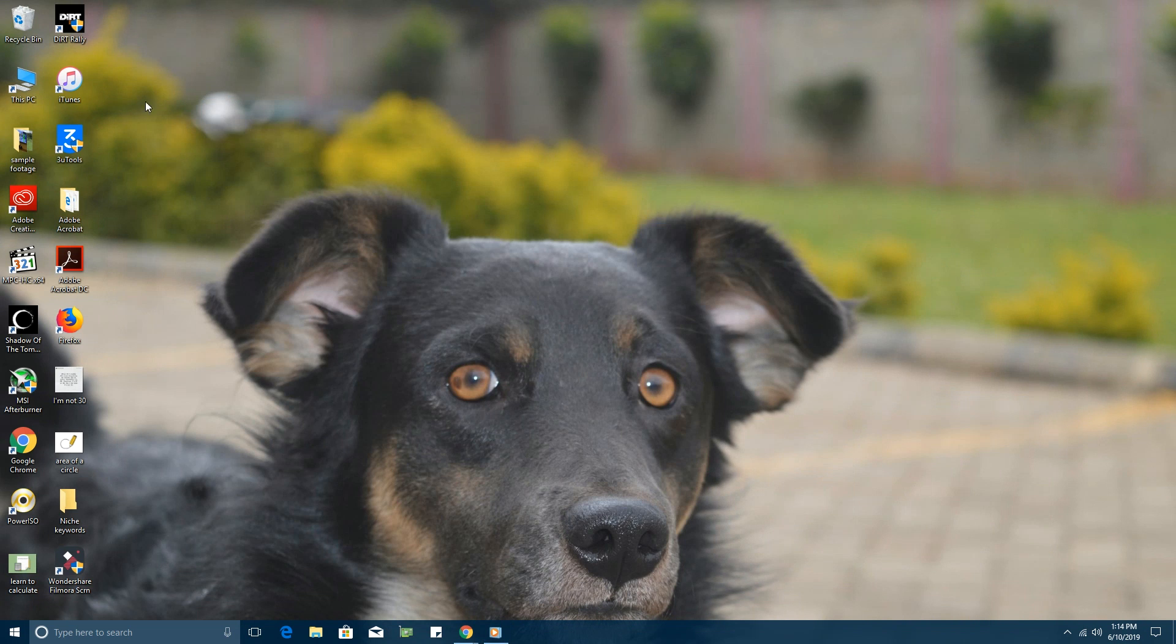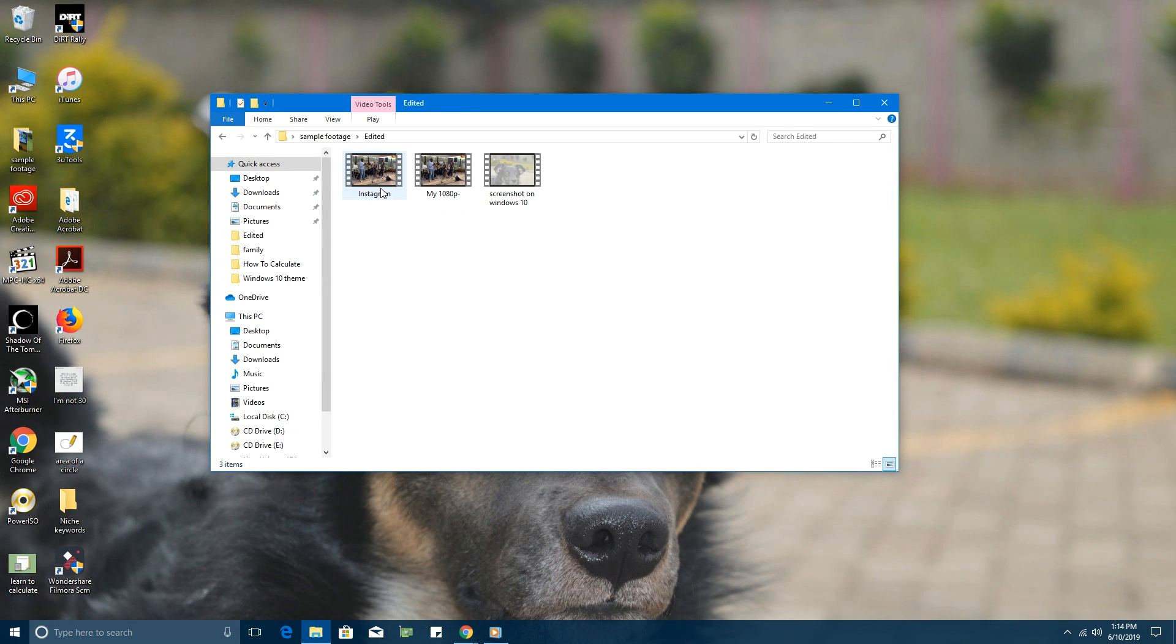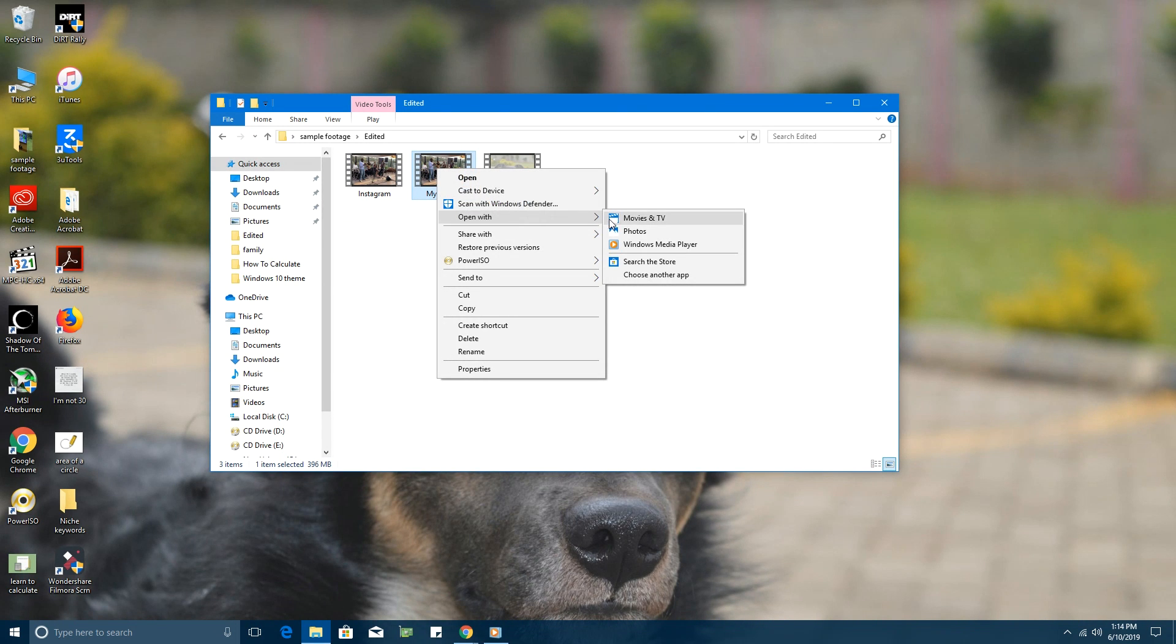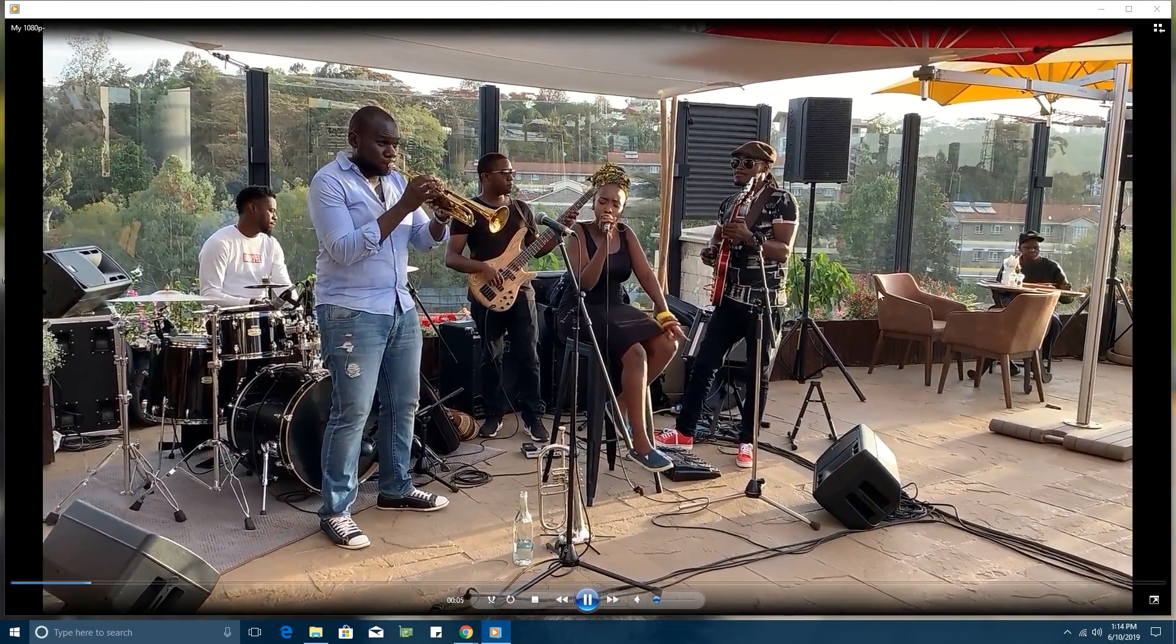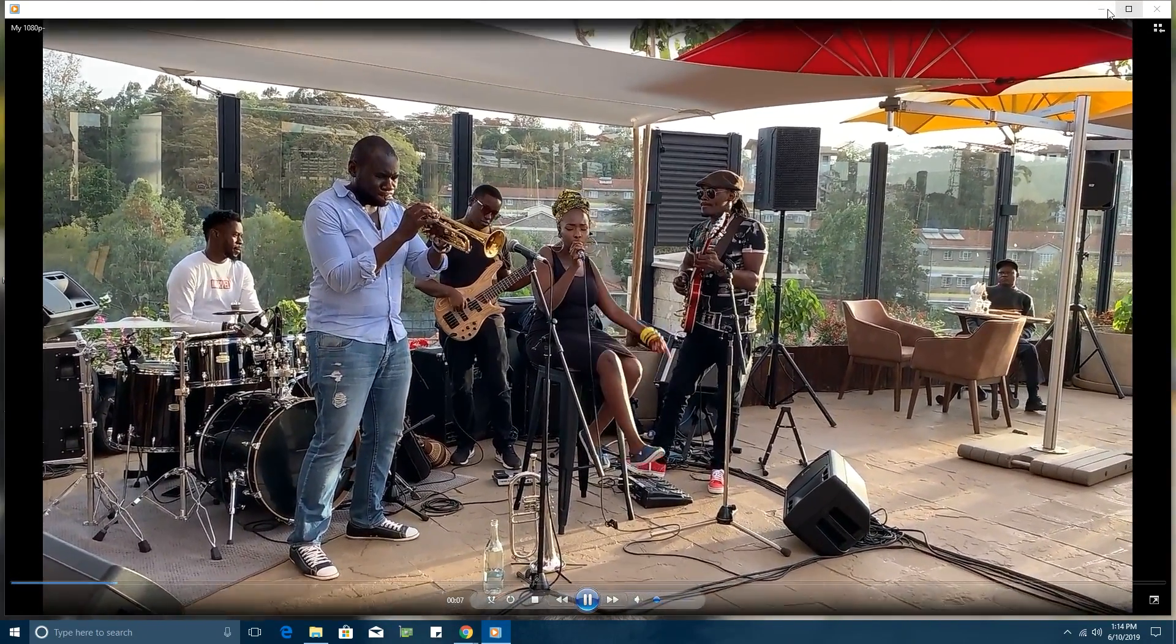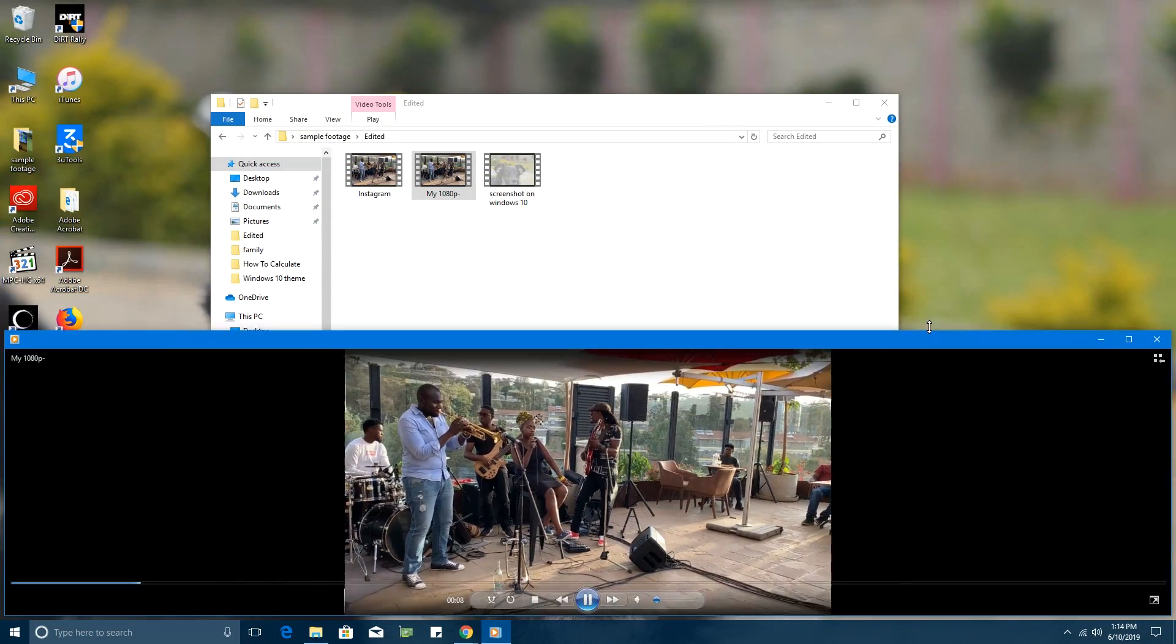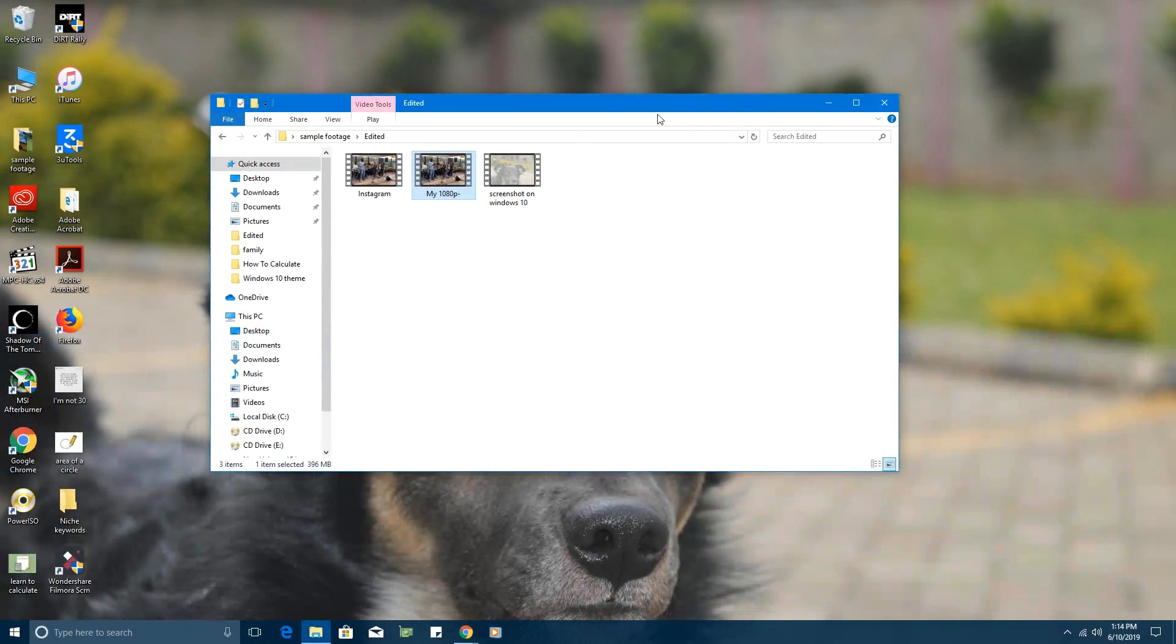Another way to open Windows Media Player is when you're opening a media file, maybe a video like this one. Simply right-click on the video, go to 'Open with,' and select Windows Media Player. You can see it's not even in the top two. It's going to open Windows Media Player and start playing your media files immediately. That's how to launch Windows Media Player in Windows 10.